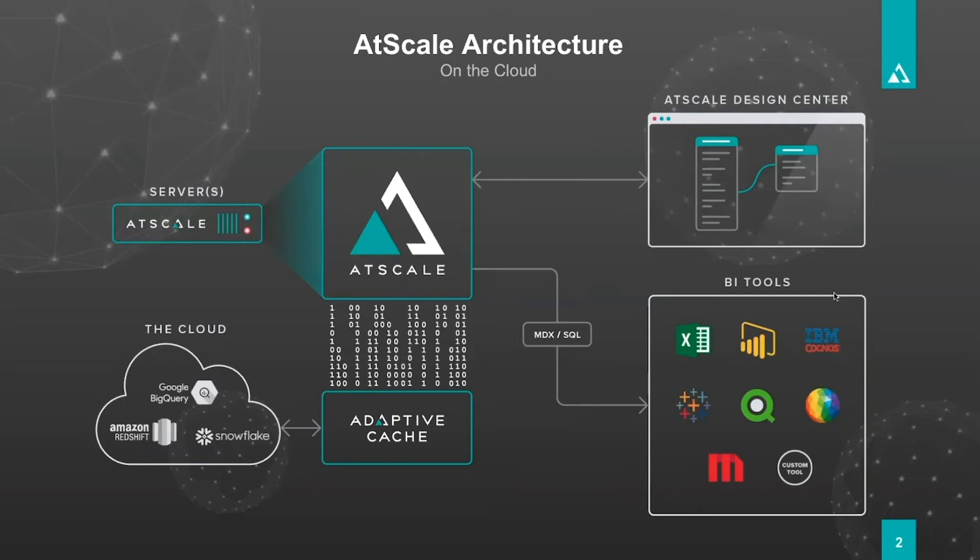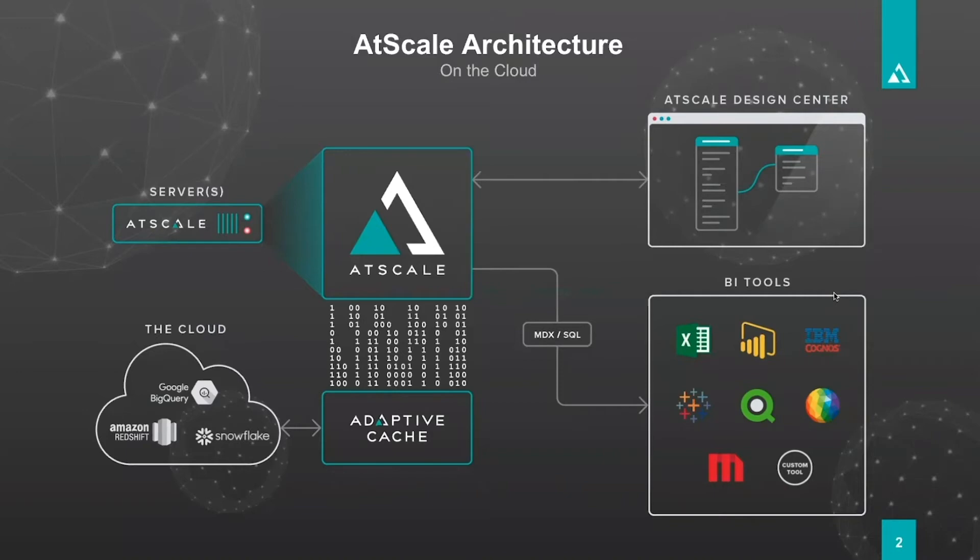Important here that we support both MDX and SQL because that means the breadth of BI tools that could connect to AtScale and you're able to control the data definition. We will work very natively with the cloud platform so we'll configure towards BigQuery, Redshift, Snowflake and we also create a concept called adaptive cache.